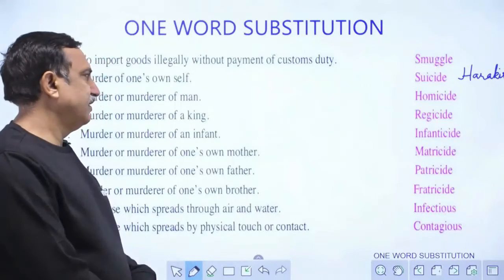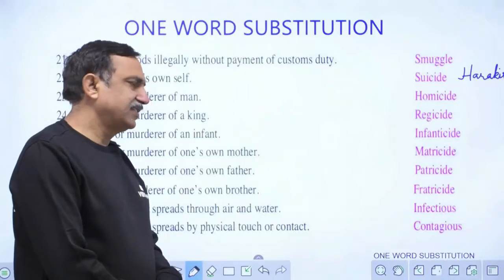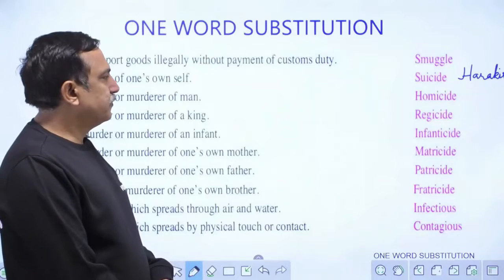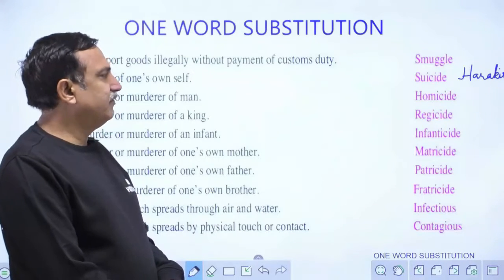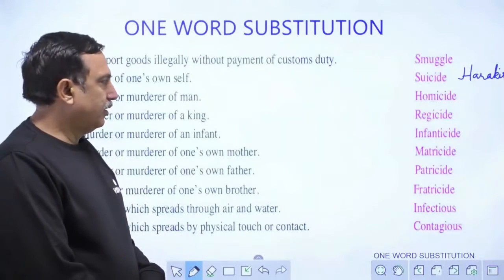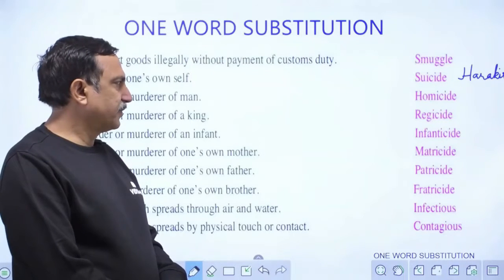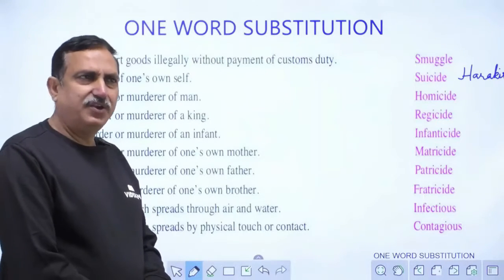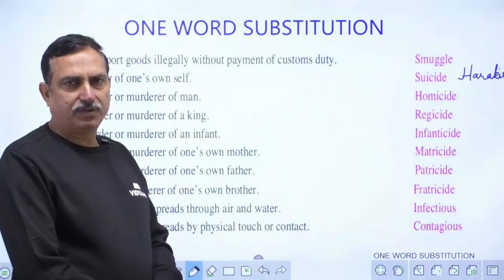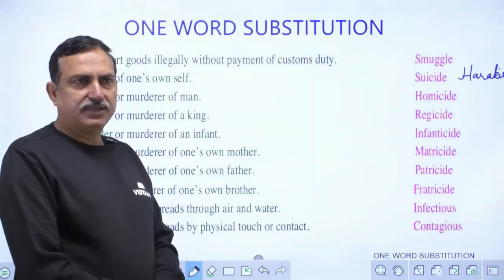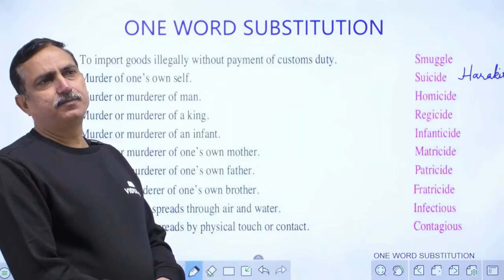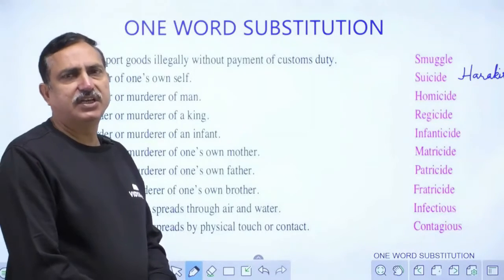Murder of an infant — an infant is a young child — is called infanticide. In India, some parents who are unknowing or mentally ill go for infanticide. At times in India, female feticide takes place where they kill the girl child, which is against the law and illegal.